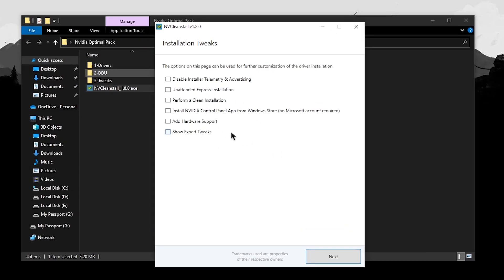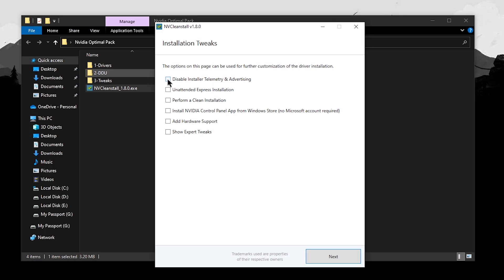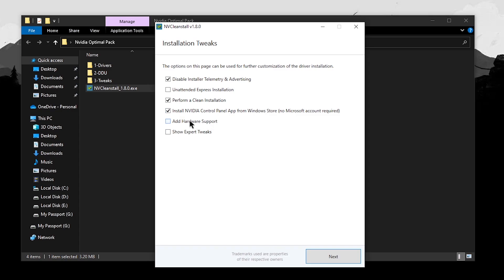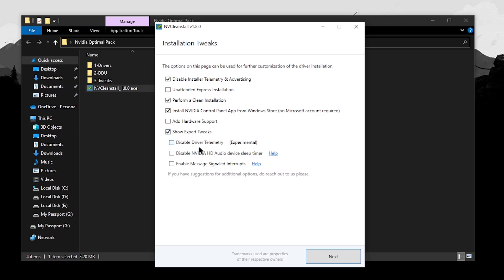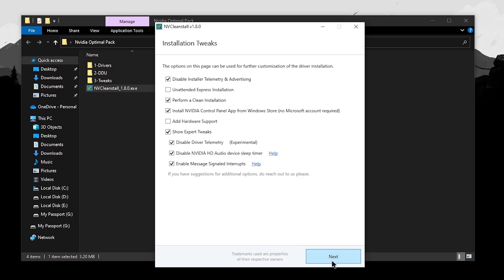Once that process is complete, you should be on a screen with the most recommended installation tweaks. For disabled installer telemetry and advertising, obviously have it on. For unattended express installation, it's personal preference but I keep it unchecked. Go ahead and check perform a clean installation to remove any remnants of previous drivers. Check install NVIDIA control panel app from Windows Store. Leave add hardware support unchecked as it has no performance impact. Then click on show expert tweaks and enable: disable driver telemetry, disable NVIDIA HD audio driver sleep timer, and enable MSI mode (message signaled interrupts). Pause the video, copy these settings, then click on next.